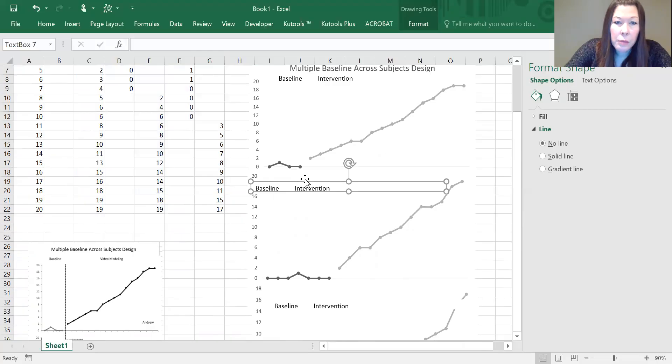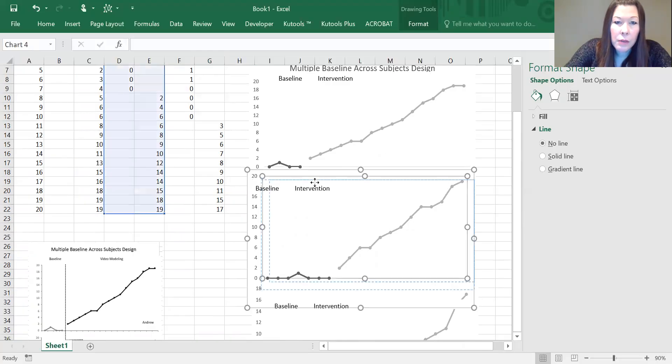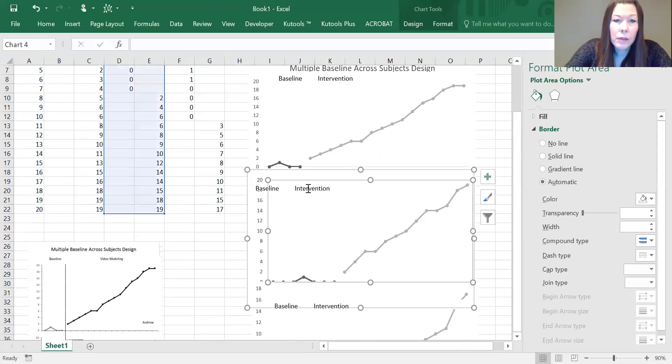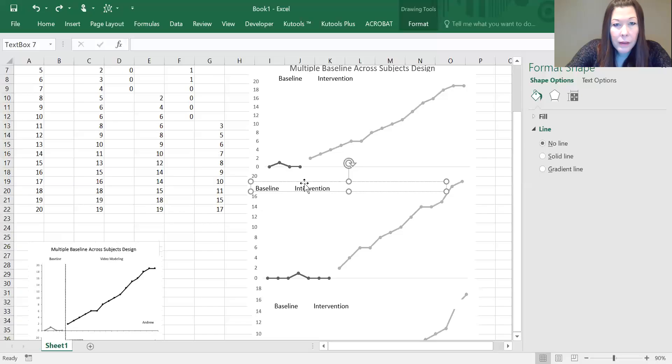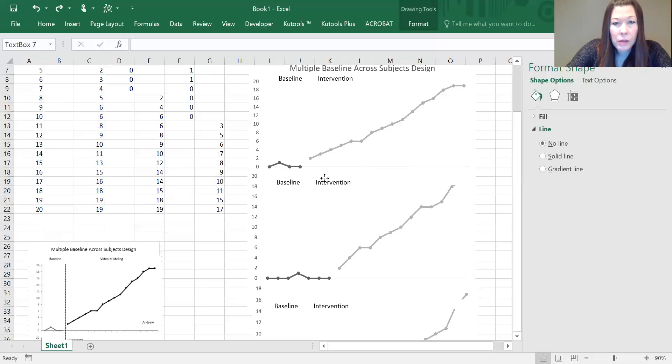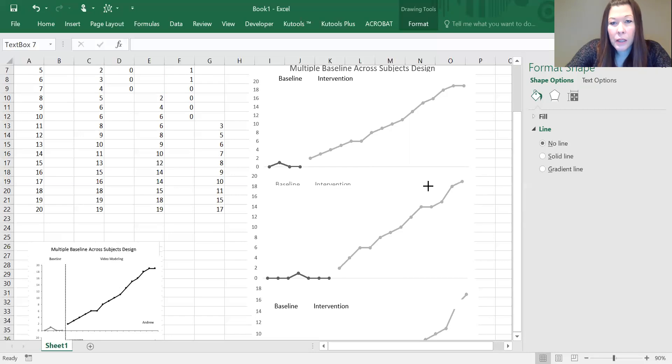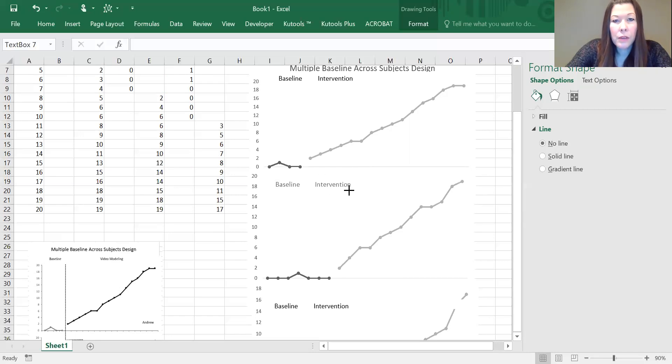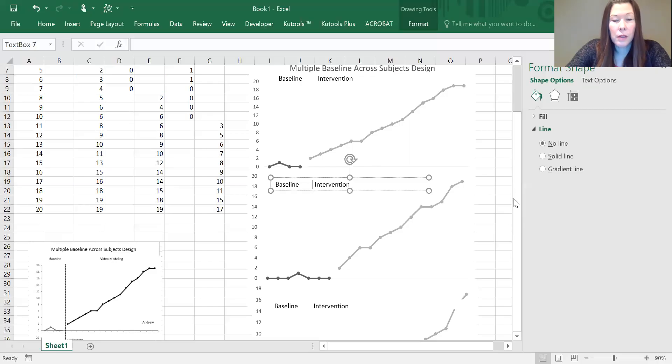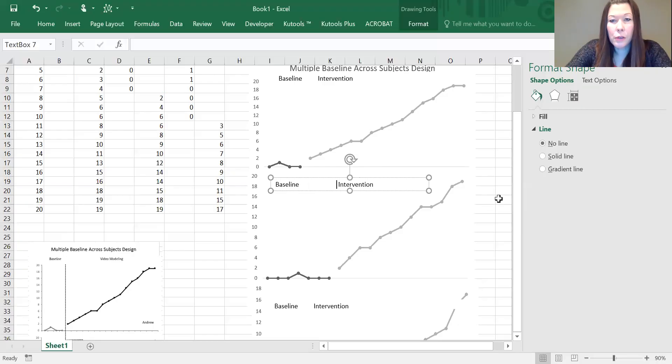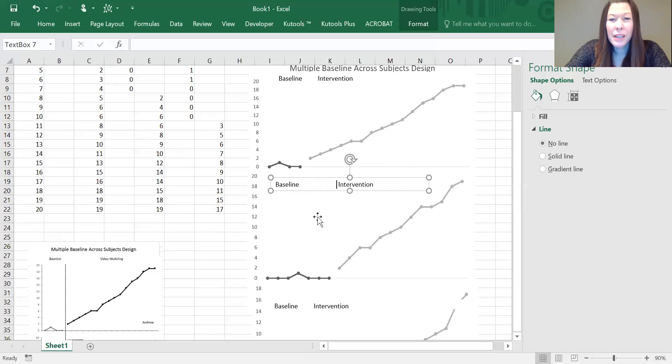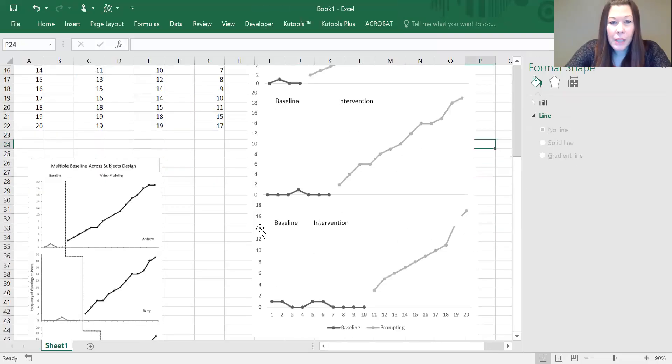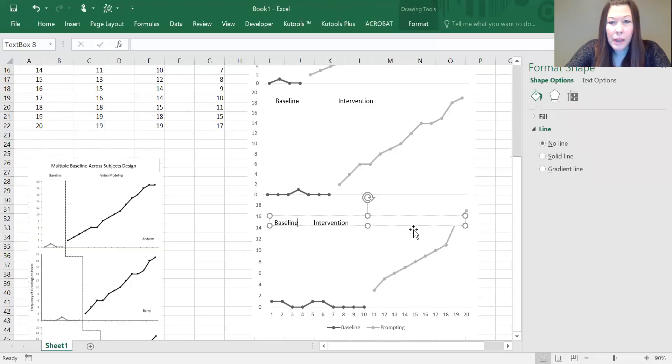Now we can move this around to make it work. I'm going to make that smaller because we don't want to hide any of our data. Then you hit enter or the space bar to move that where you want it to be.